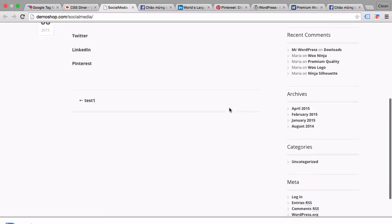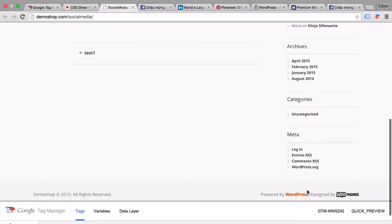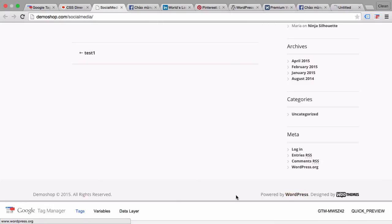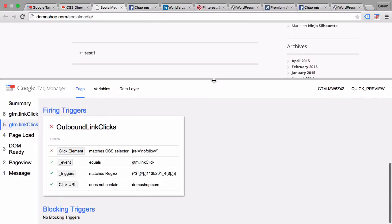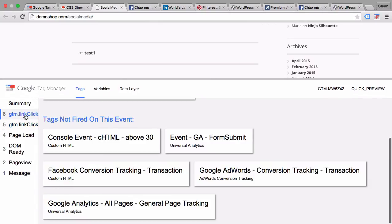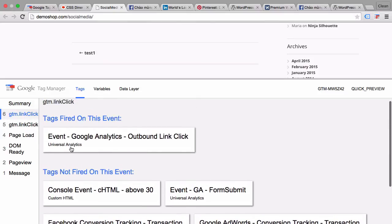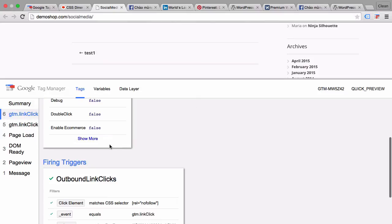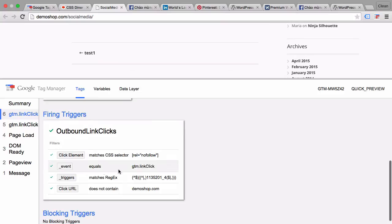And now let's do the positive test of clicking on these links here on WordPress. Another link click and our event Google Analytics now fired because this matched the CSS selector nofollow. So our little experiment worked here.